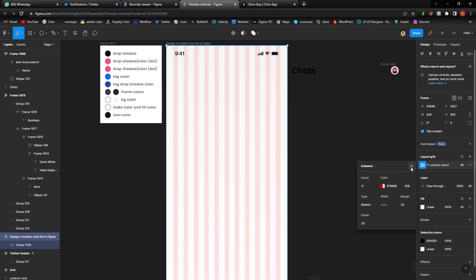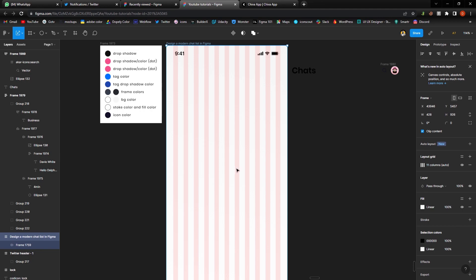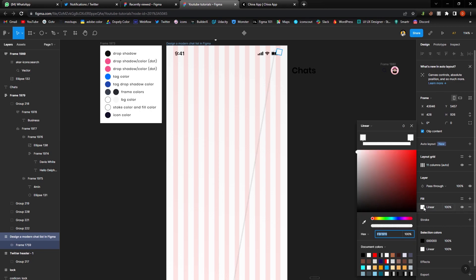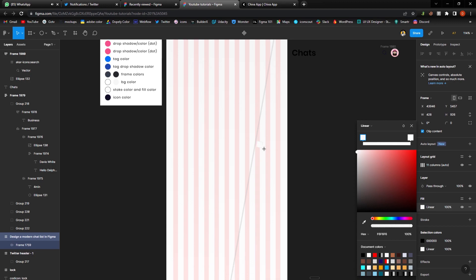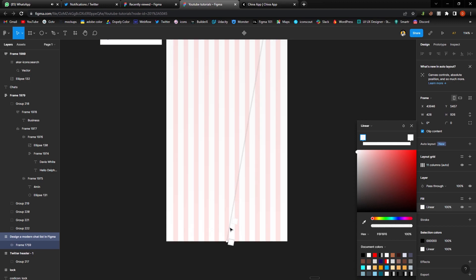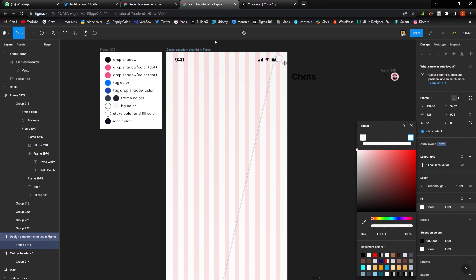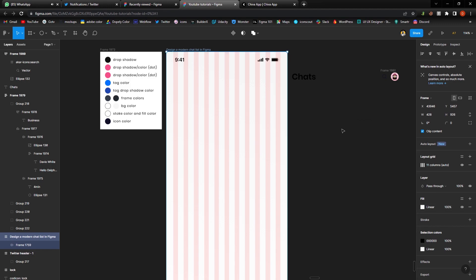Another thing I'm going to do is change the color of my background. I'm going to give it a linear gradient. For the bottom part I have it as FFF for white, and another shade of white, F6 F6 F6, for the top. So we have that for our background.